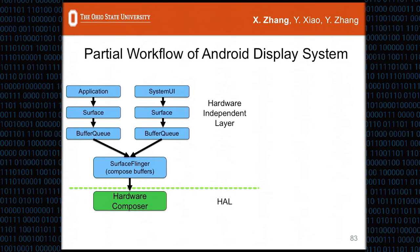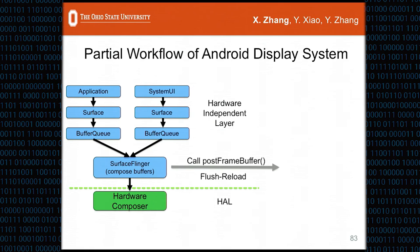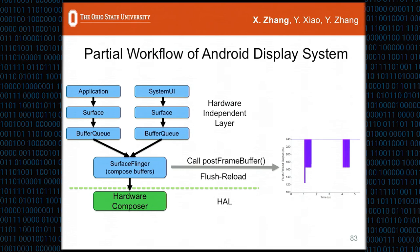The second attack traces software execution paths. In the Android display system, both the system and applications create surfaces for drawing display contents. Surfaces are enqueued into the buffer queue and composited by SurfaceFlinger onto the display. When the display needs to be updated, SurfaceFlinger calls post_frame_buffer to send the buffer to the display. By flush+reloading this function, we can learn sensitive information about the user's behavior.